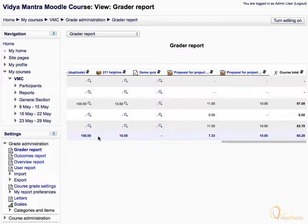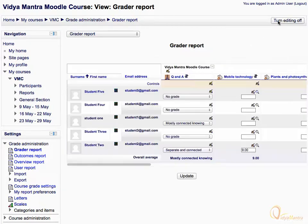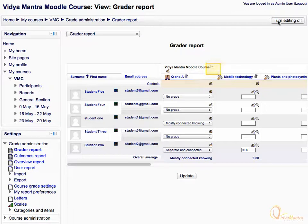Now click Turn Editing On to enter into editing mode. Now you can edit the Grader Report around certain aspects illustrated as follows. By clicking the minus sign beside the course name in the report, you can toggle the Grader Report view in three predefined settings: Full View, Aggregates Only, and Grades Only view.